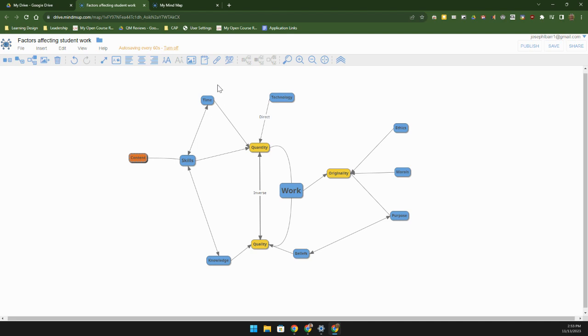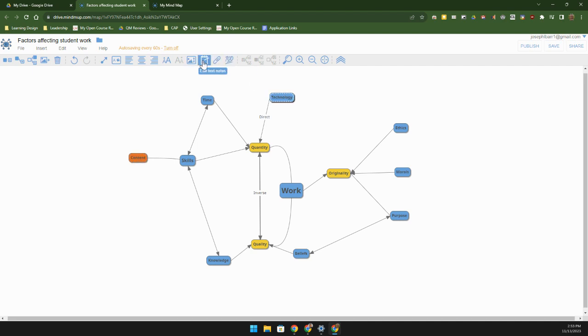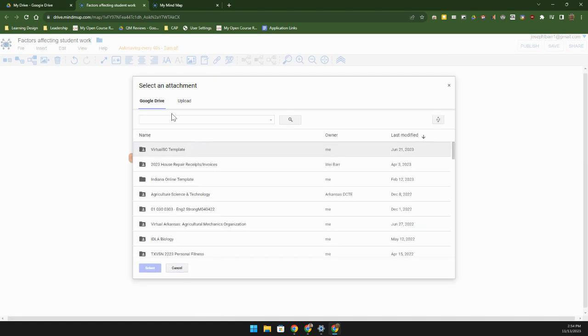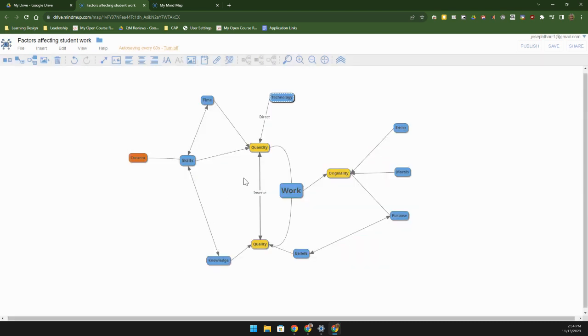There's other ways we can actually attach files to each of these nodes. So for instance, you may have a piece of research that you would like to attach here. So for technology, if I wanted to attach notes or maybe I've got a file in my Google Drive, I would just click right there and then find a particular file, and then I can connect that file and whenever the viewer clicks on that file, it will take them to the file in the Google Drive.